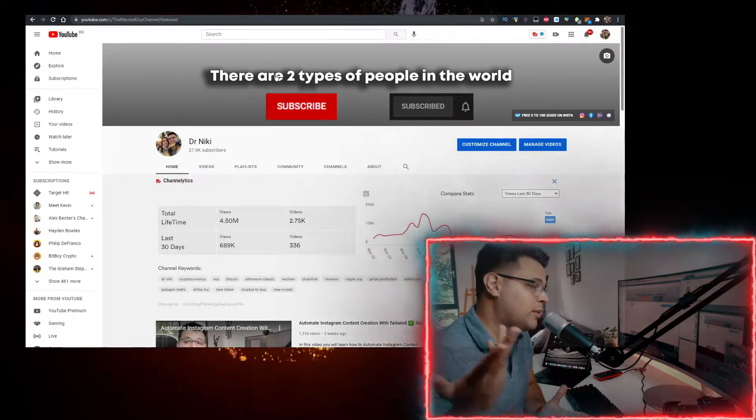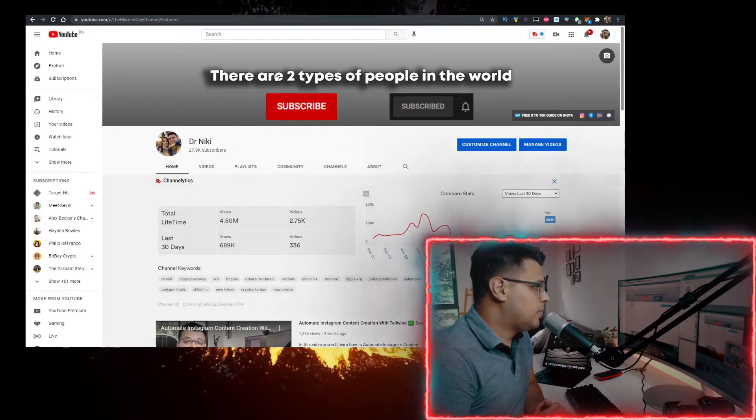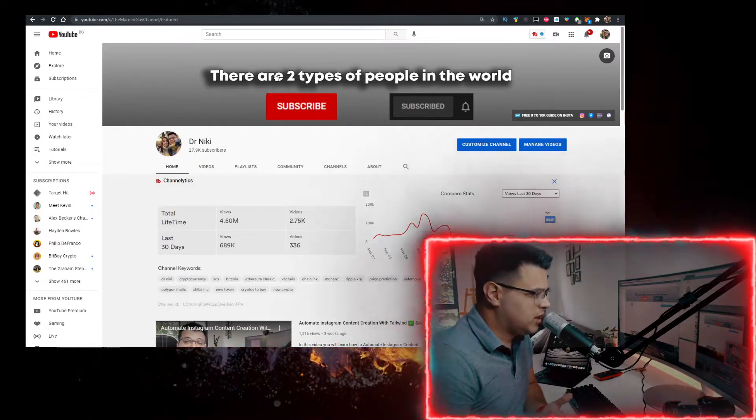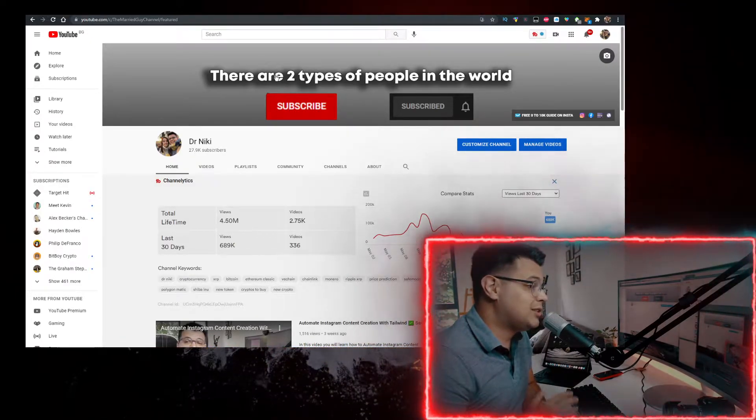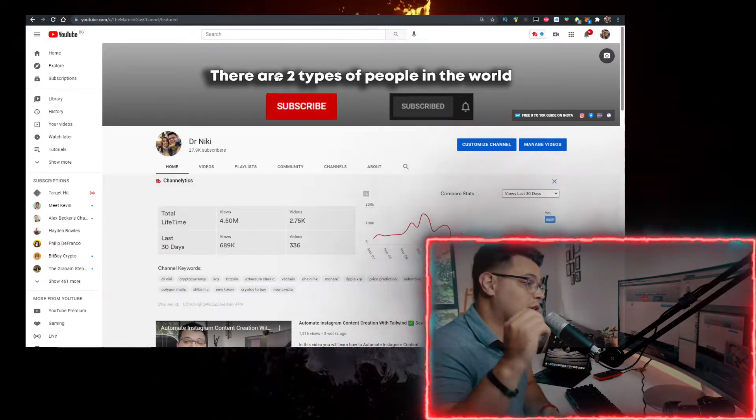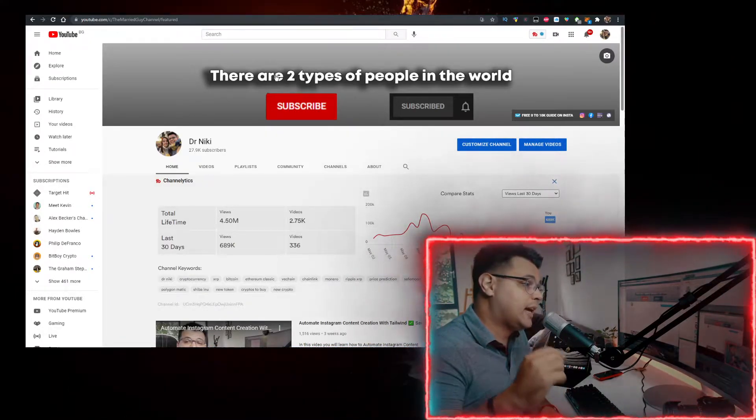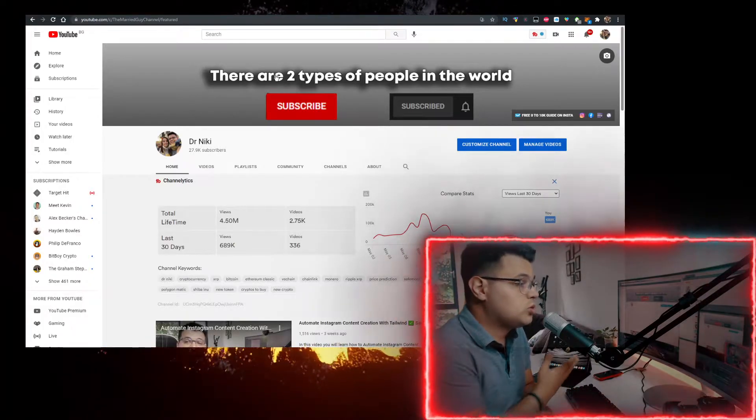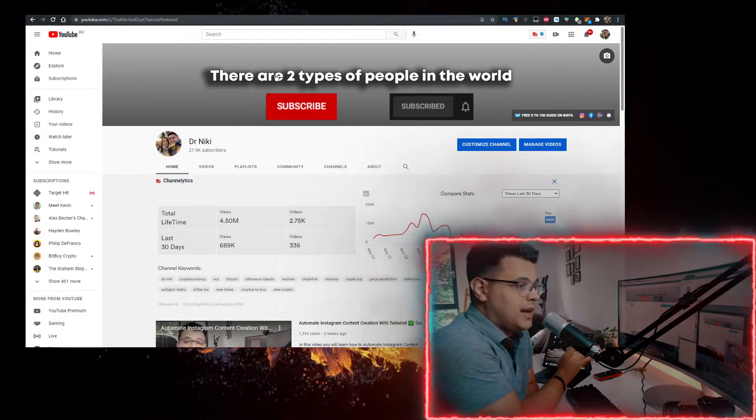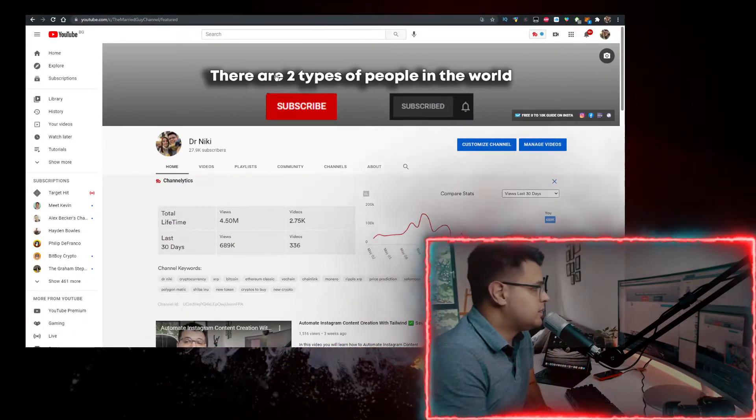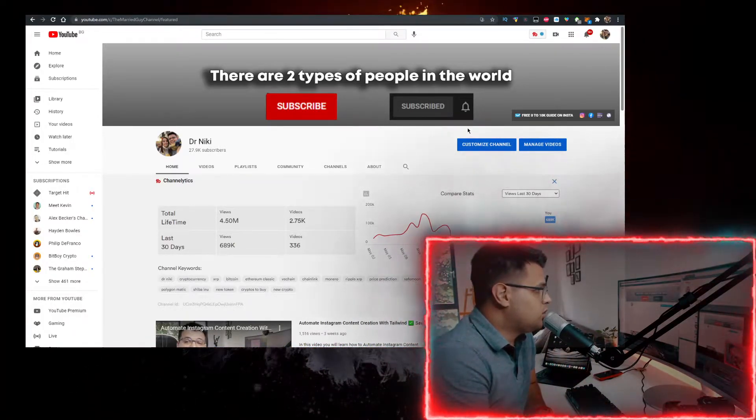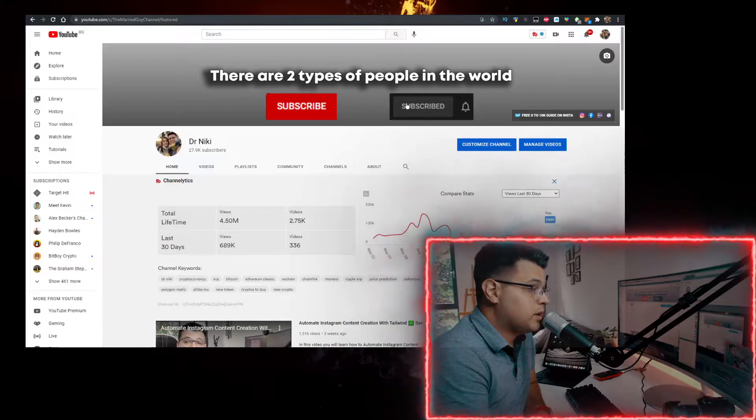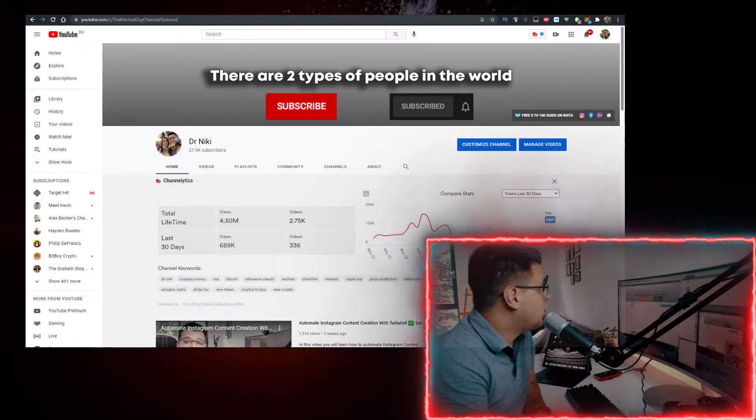The cool thing when you subscribe is I upload over 30 of these videos every single day with the hottest cryptocurrencies and crypto news. So if you want to learn more about that, definitely subscribe to the YouTube channel with the notifications on.